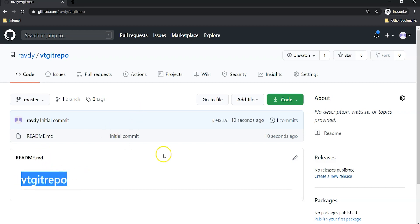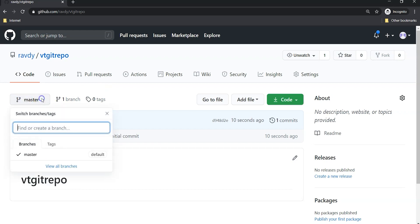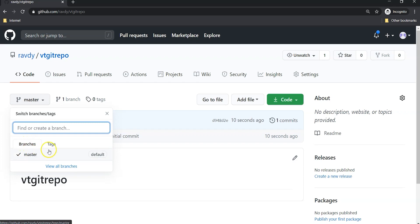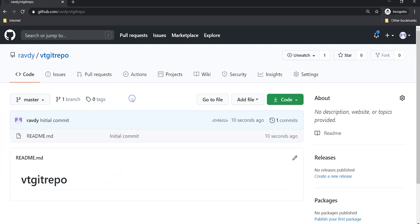This is how we can create a repository and there are a lot of options available here. But majorly we can concentrate here: master, you can see this is the branch. We call it branches. Master, by default it creates a branch called master and all your content goes into the master branch.